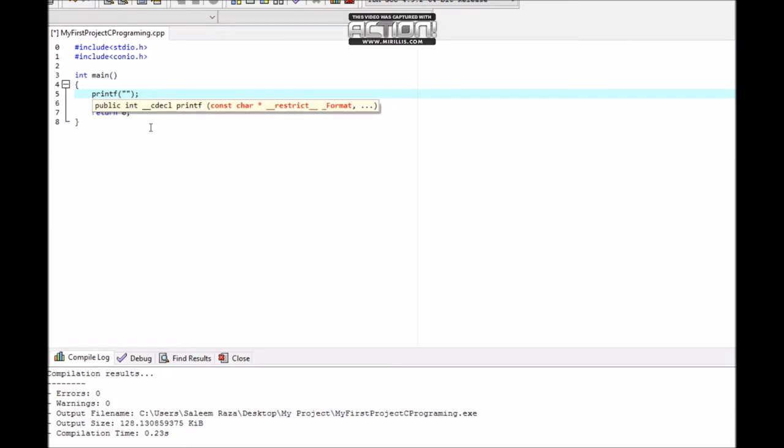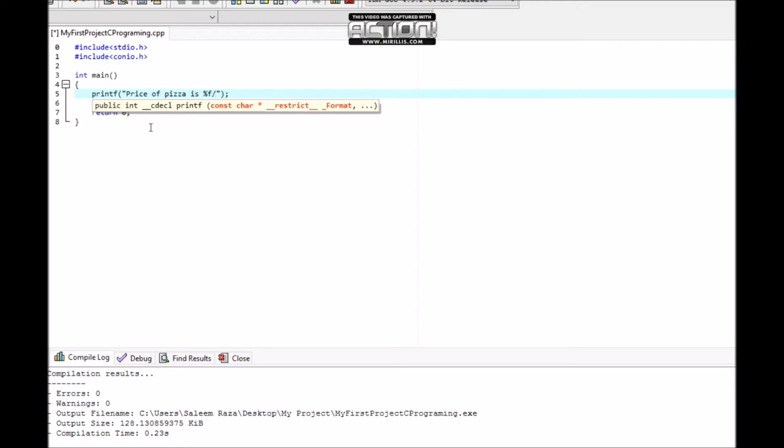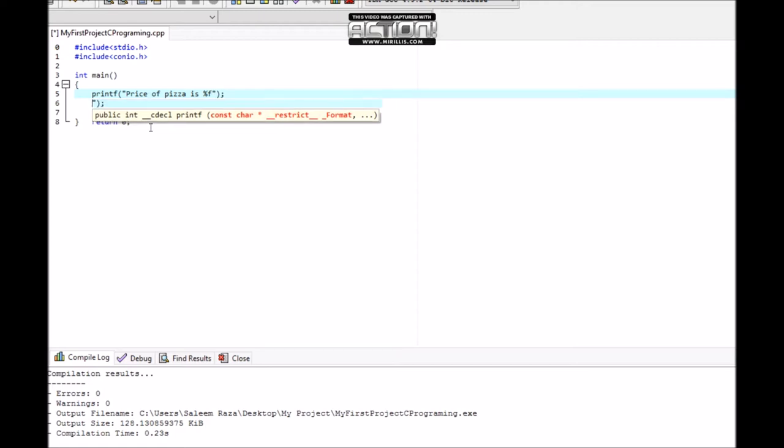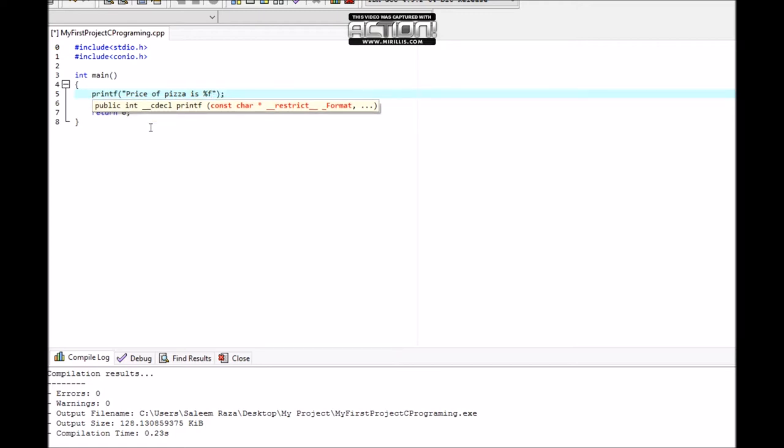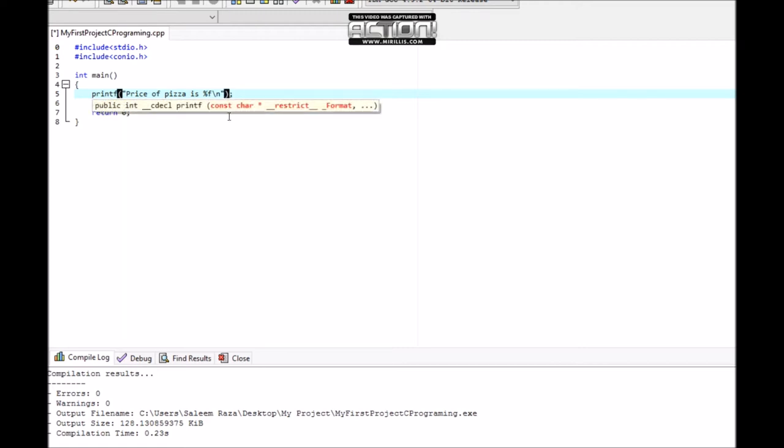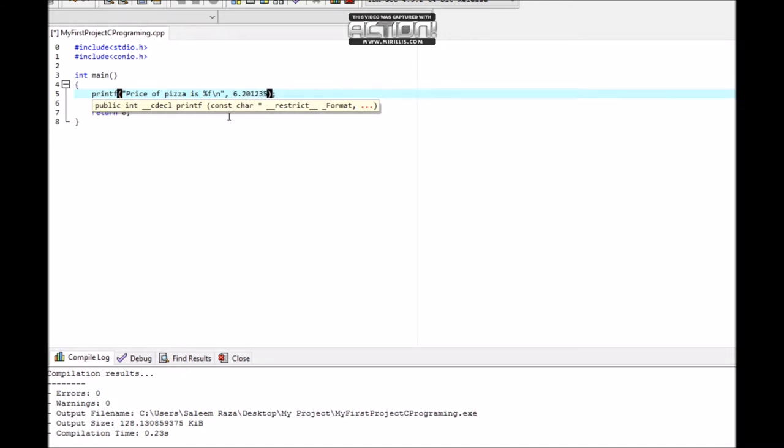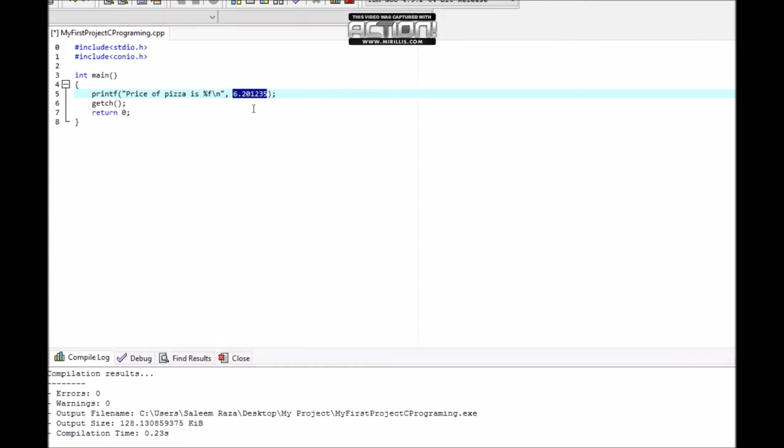Price of pizza is with a placeholder %f for floating point numbers. For the next line, we have the decimal number: 6.201654.